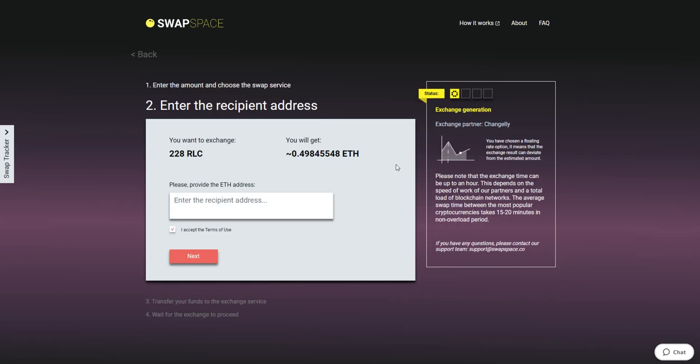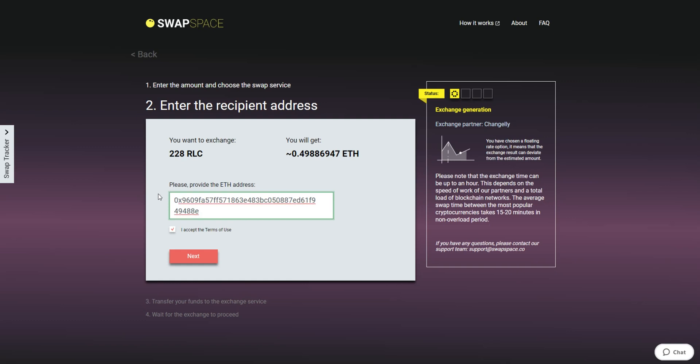On Step 2, enter the recipient ETH address where you would like to see your Ether. Check the information carefully and make sure that everything is correct. Transactions are irreversible and you can't get money back. If everything is fine, hit the next button and you will be directed to the next page.